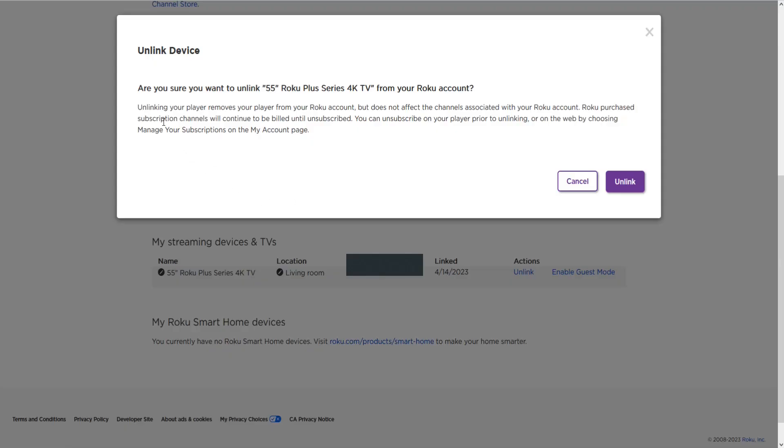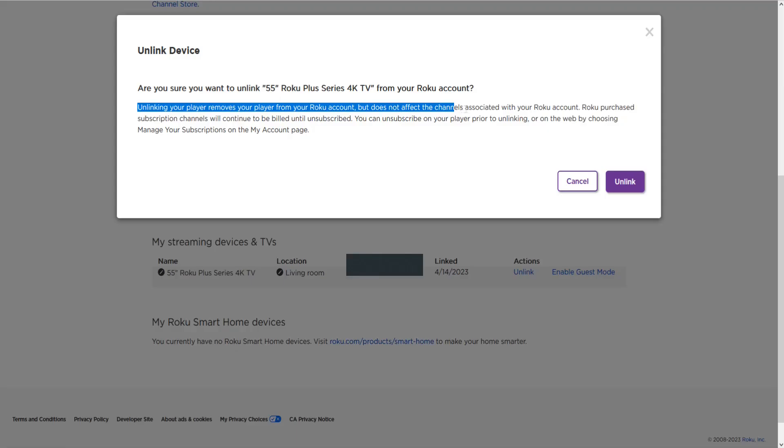And then it's asking are you sure you want to unlink this Roku TV from my Roku account. And to read over this important information it does say unlinking your player removes the player from your Roku account but it does not affect the channels associated with your Roku account.